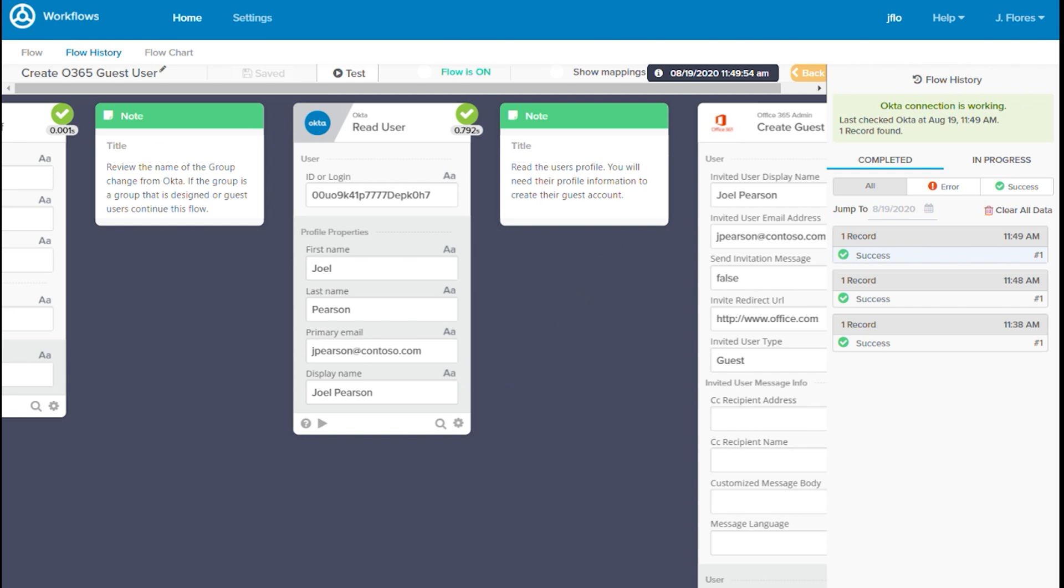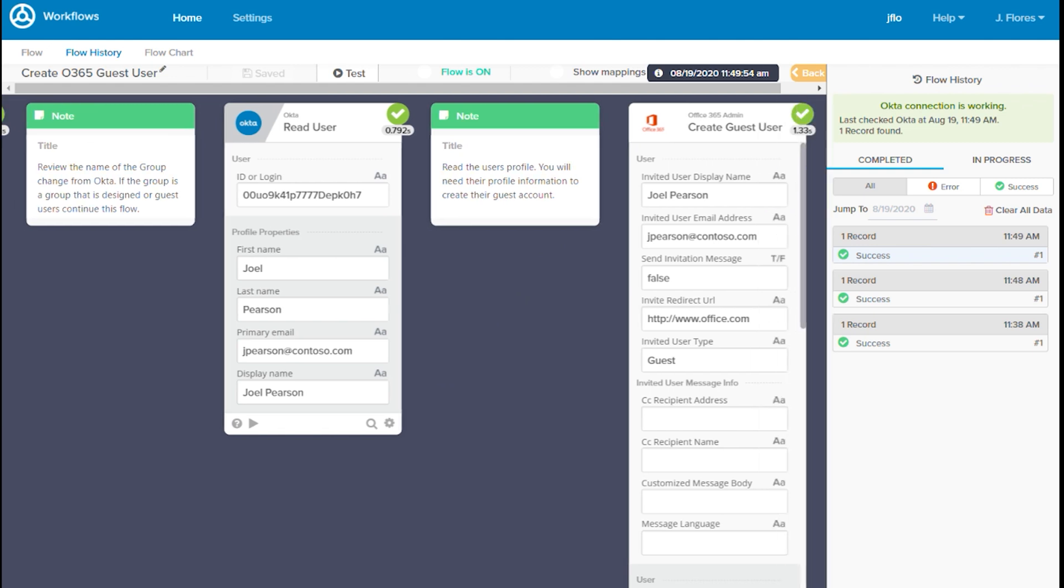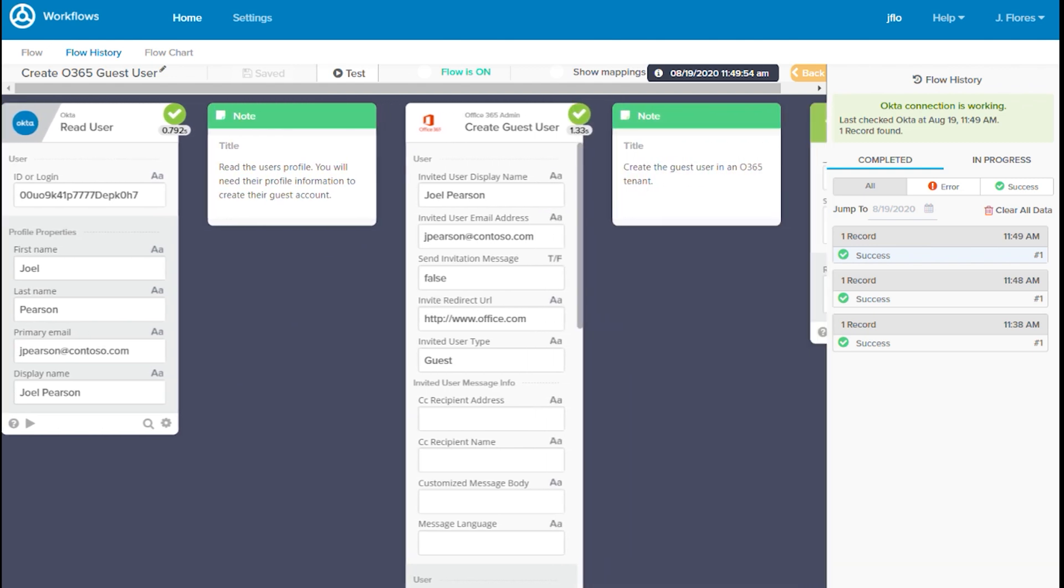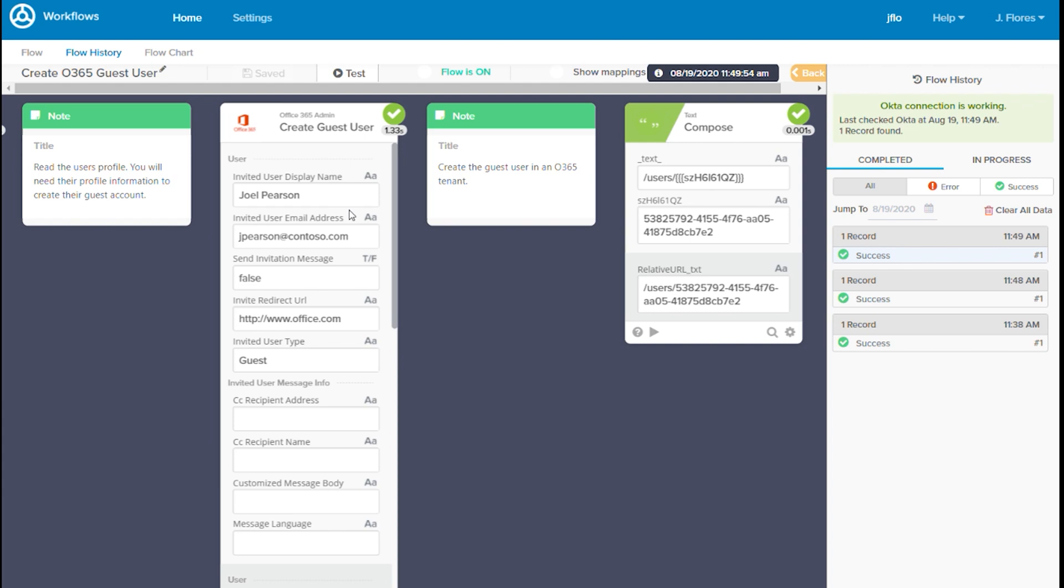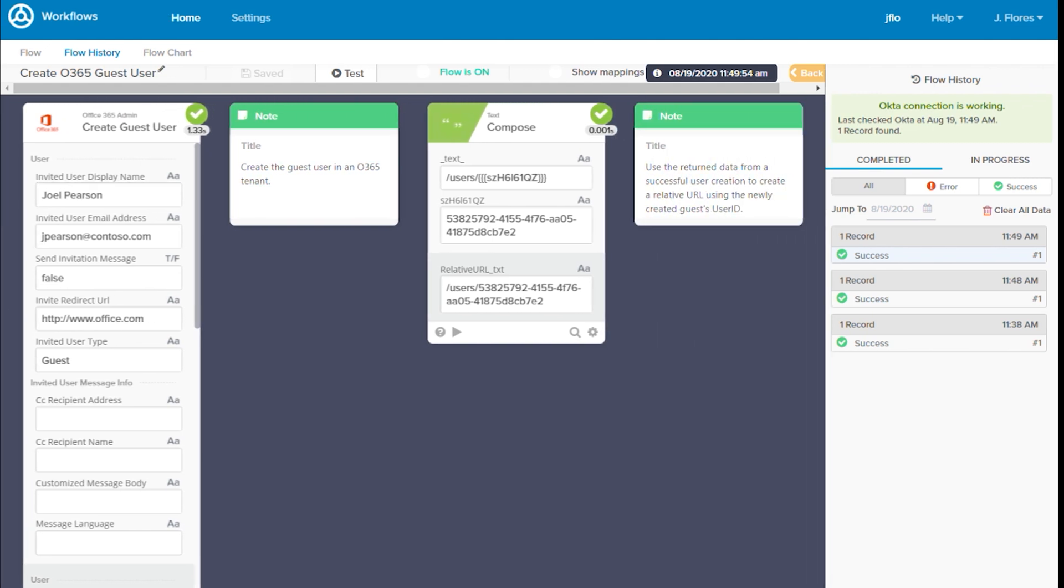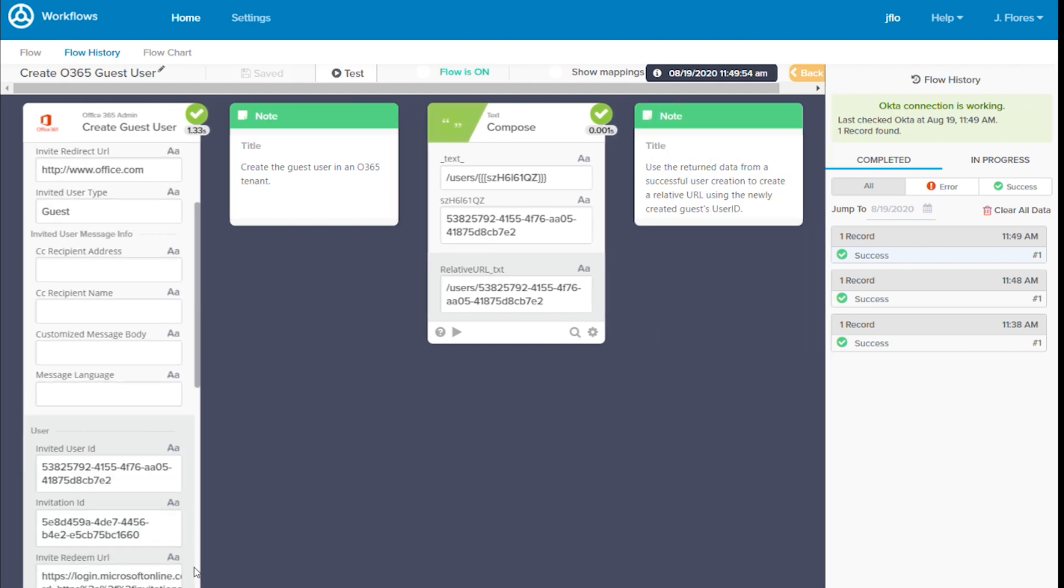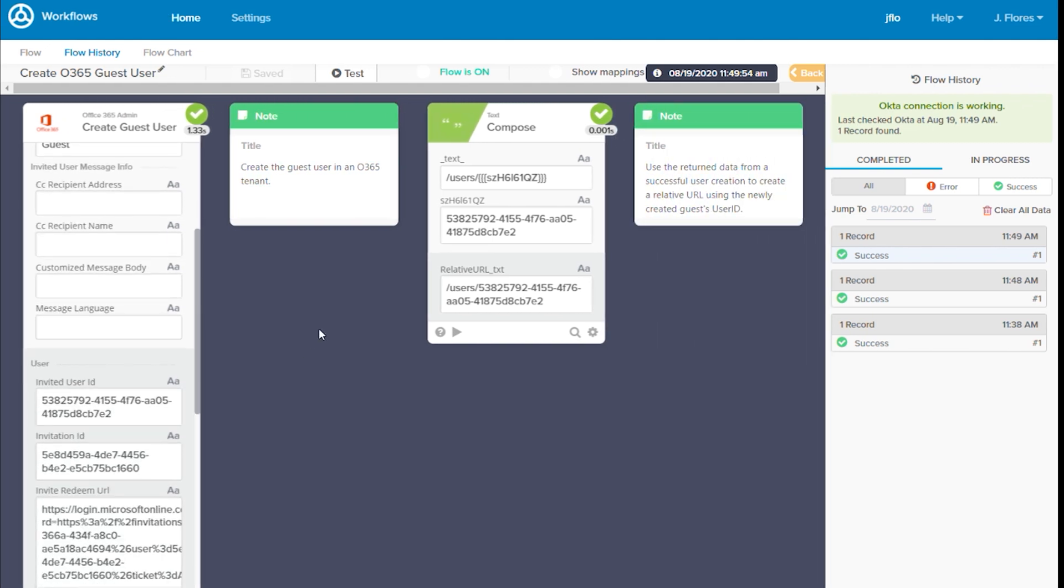Next up is our create guest user card. You can see the user's email address was mapped from the read card. And in the response of this card, we can see the user's O365 user ID was returned.